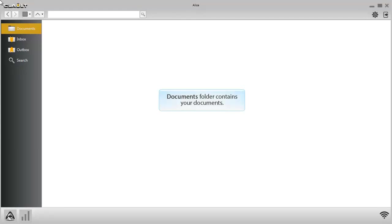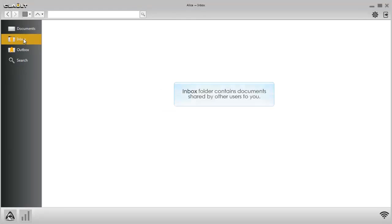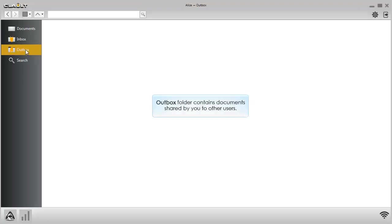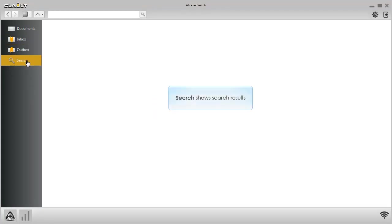The Documents folder contains your documents. The Inbox folder contains documents shared by other users to you. The Outbox folder contains documents shared by you to other users. Search shows search results.